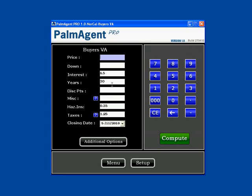The first thing we'll do is put in a house price. I'll use $325,000. Next, you put in a down payment. You can use any percentage or dollar amount, but I'm going to leave it blank for zero since that's typical with the VA loan.